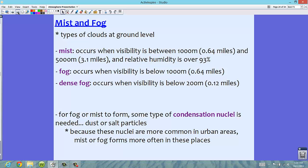Fog occurs when visibility is below 1,000 meters, or just over half a mile. Dense fog usually occurs when visibility is below 200 meters, which is 0.12 miles. So if you can't see that far, we're usually in dense fog.